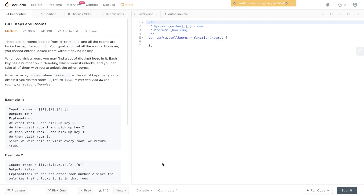There are n rooms labelled from 0 to n-1 and all the rooms are locked except for room 0. Your goal is to visit all the rooms, however you cannot enter a locked room without having its keys. When you visit a room you may find a set of distinct keys in it. Each key has a number on it denoting which room it unlocks, and you can take all of them with you to unlock the other rooms. Given an array rooms where rooms[i] is the set of keys you can obtain if you visit room i, return true if you can visit all rooms or false otherwise.